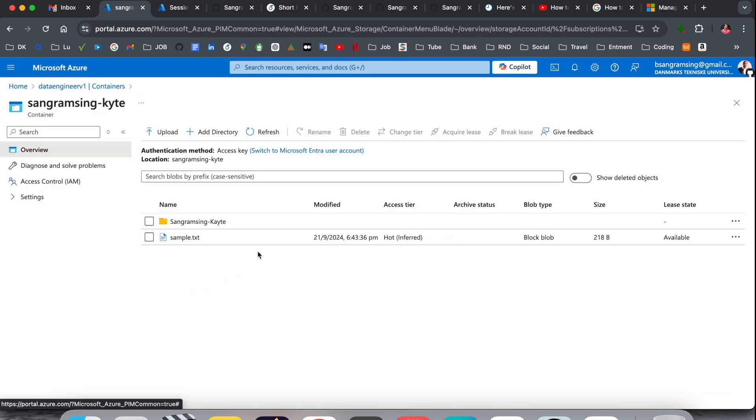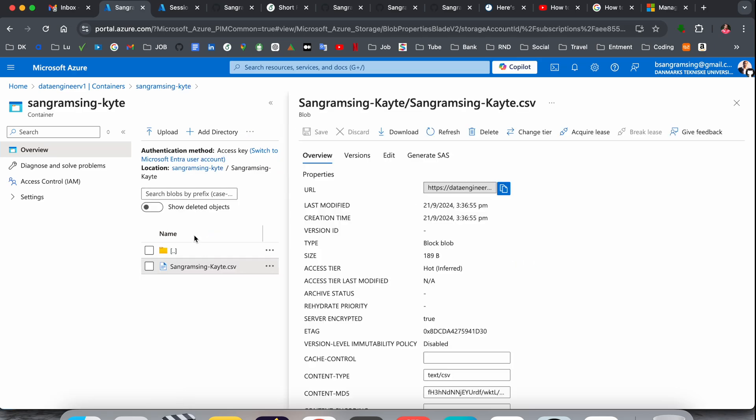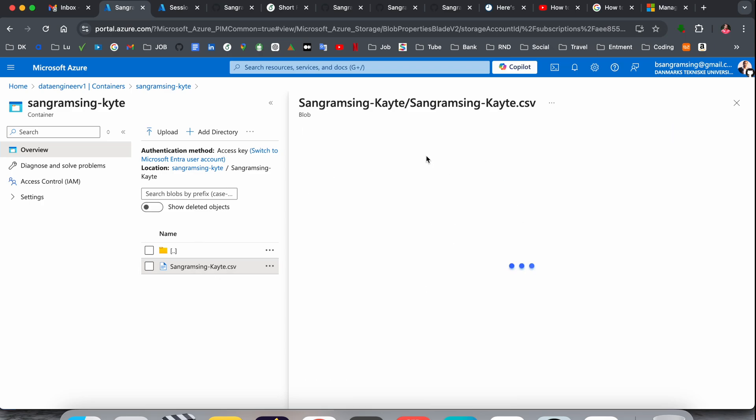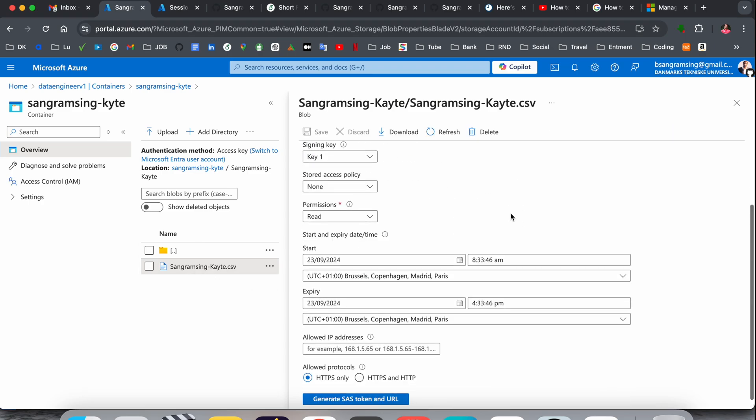Inside the container, my CSV file is stored. You simply click here and a bunch of information is available here.